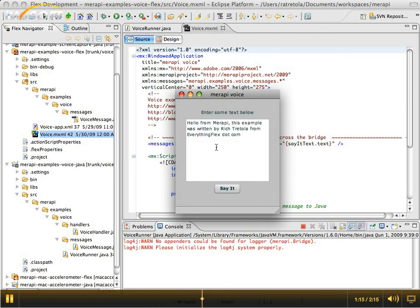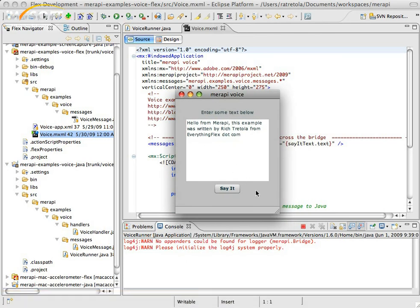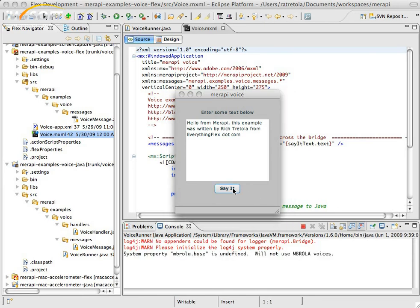A very simple application with a little text area and a button. And when I click the Save button, it'll send a message from Air to Java through Merapi. And there you go. You can see the message was sent across the wire.